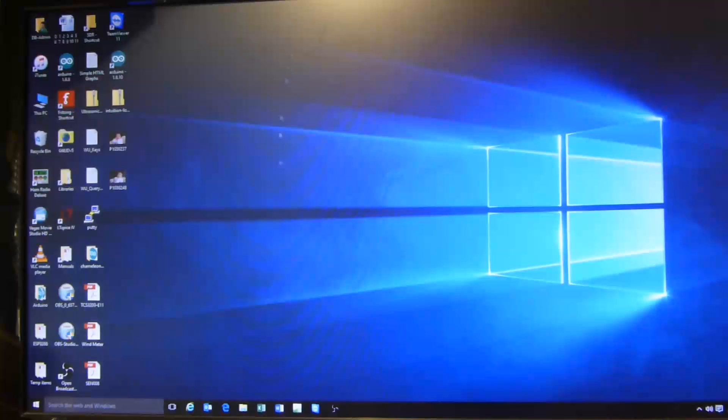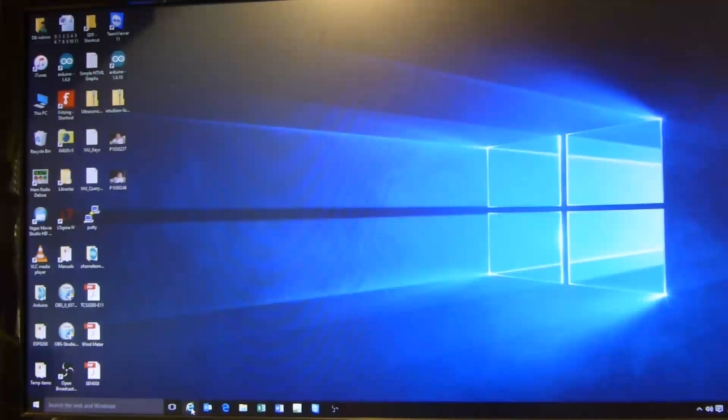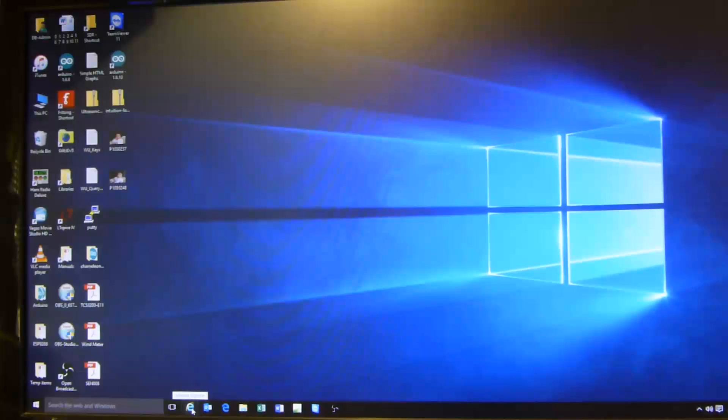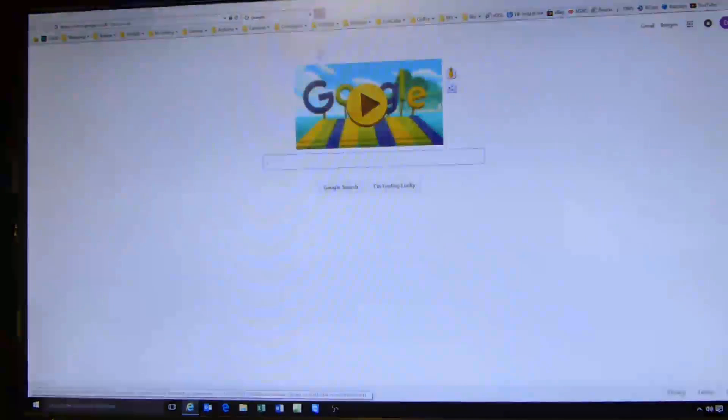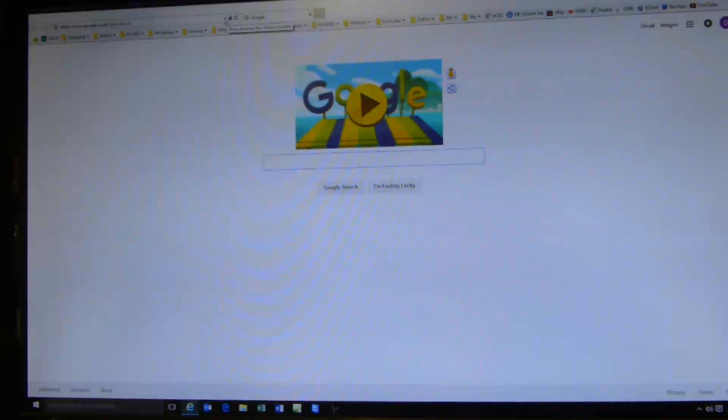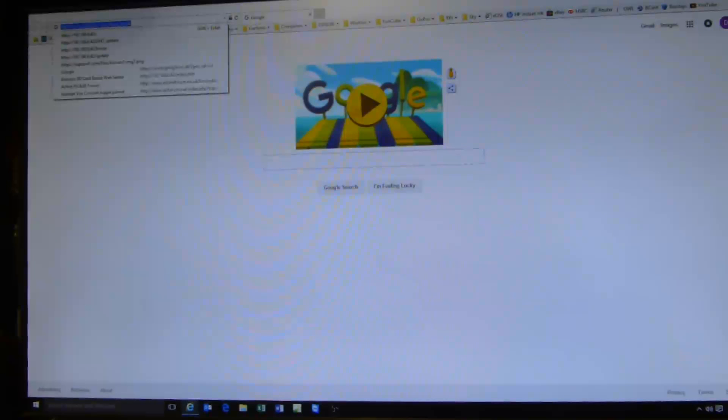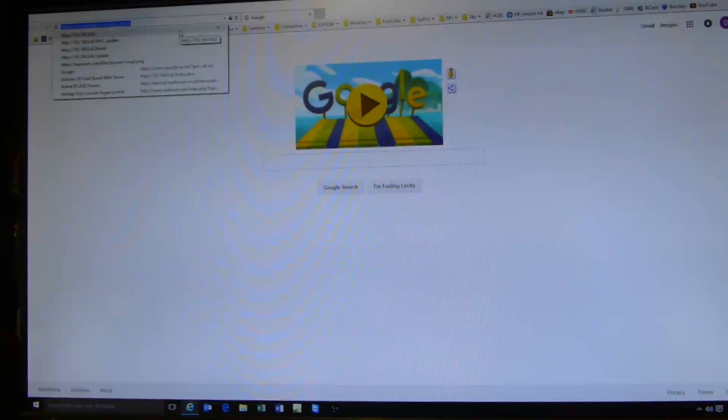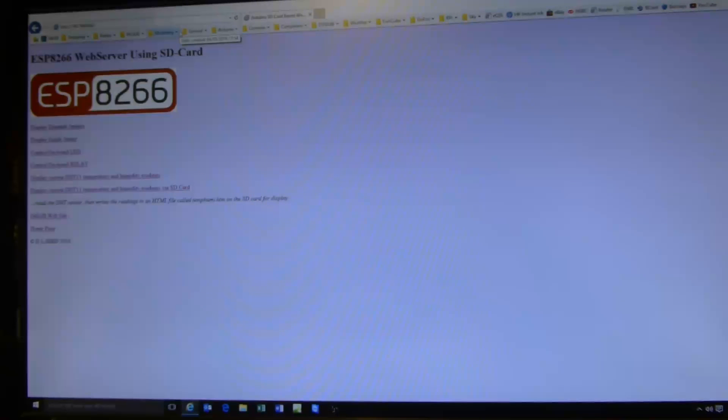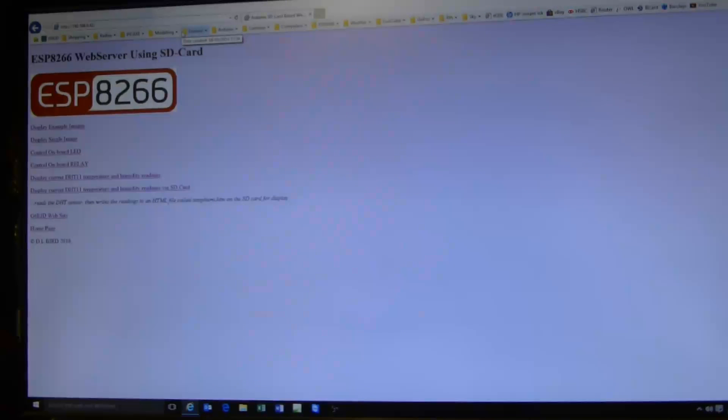Okay, the first thing I'm going to do is connect to the web server being served out by the ESP8266. And I know it's assigned the address of 192.168.0.42. And there up comes the web page.